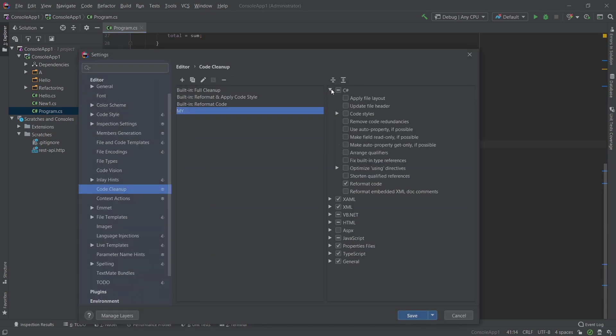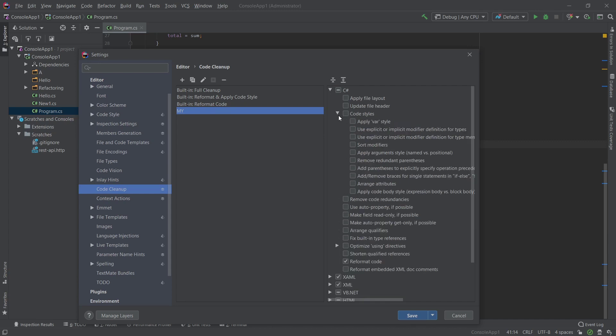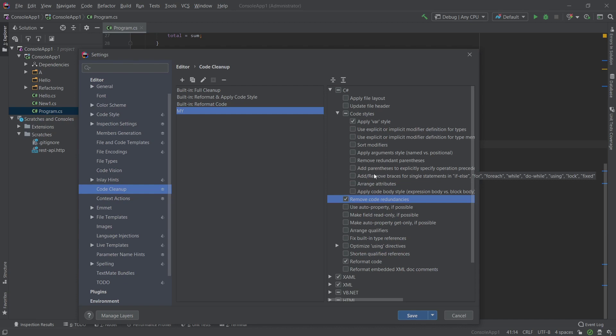So if we go back, and again the way that you would add it in the profile, you'd go to the profile and you would select what kind of things that you want. So I really don't care about the explicit variables, so change them to vars. Remove code redundancies because I don't want that code. And another thing we can want is the braces, so this will be the add remove braces for single statements.